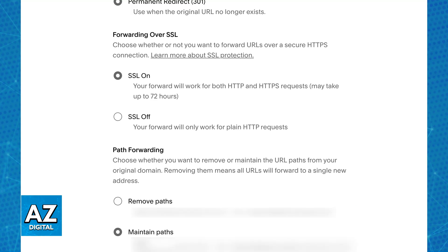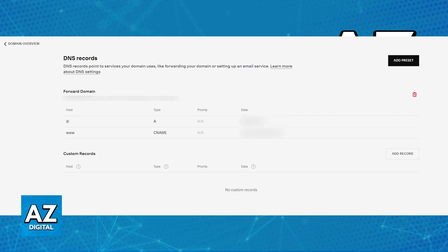under the advanced settings, select if this move will be a temporary redirect or a permanent redirect. Under forwarding over SSL, they recommend keeping SSL on selected, but you can explore the other options if you have knowledge of what you are doing. Afterwards, click save and you will be good to go.